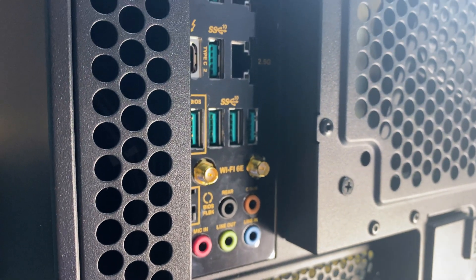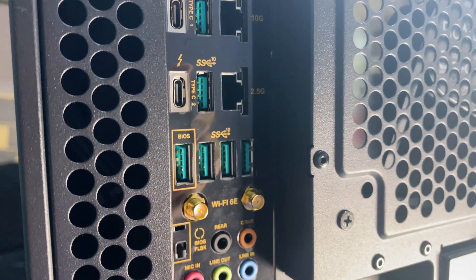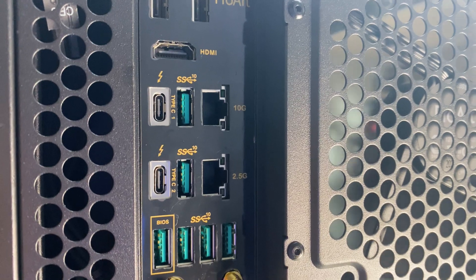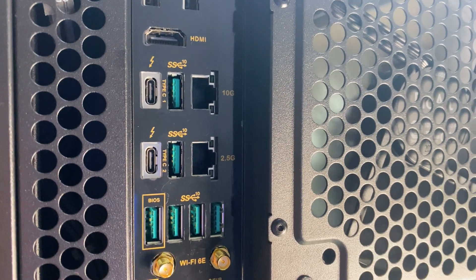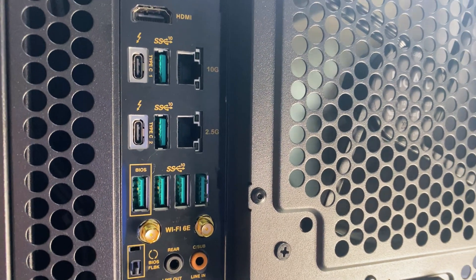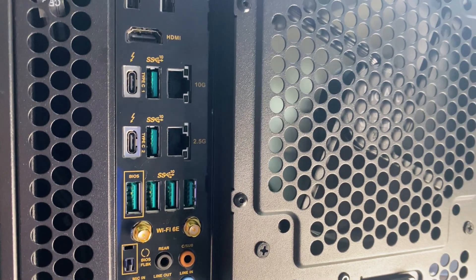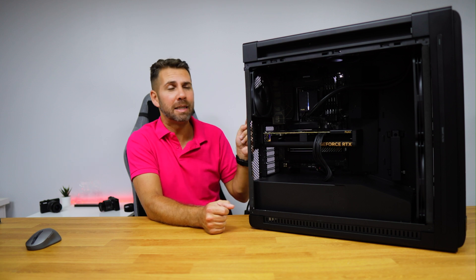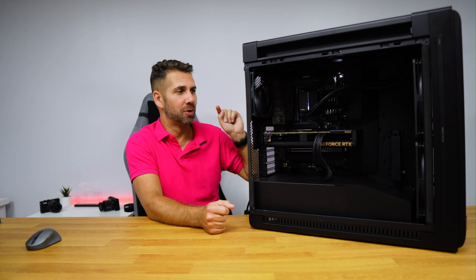It has for example an Ethernet port with 10 gigabit speed, another one with 2.5 gigabit speed, and a few USBs. Besides that it also has WiFi 6E and Bluetooth.